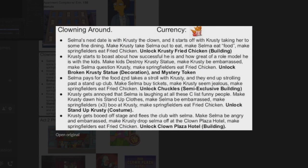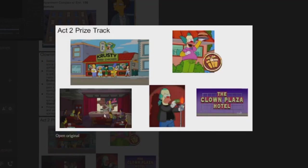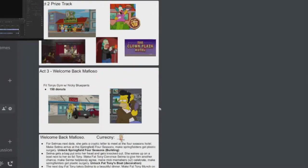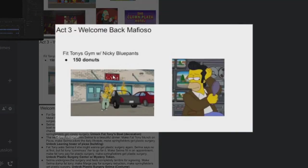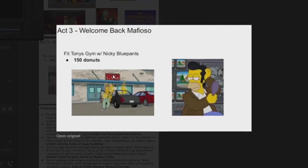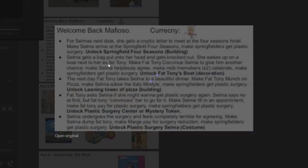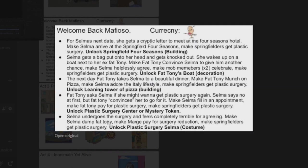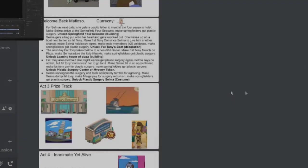And the prizes you've got Krusty Fried Chicken, Broken Krusty Statue, Chuckles which is a building, a Stand-Up Krusty, and the Clown Plaza Hotel. So there is Chuckles Fried Chicken, the statue, and the Clown Plaza Hotel. And then you've got Welcome Back Mafioso.